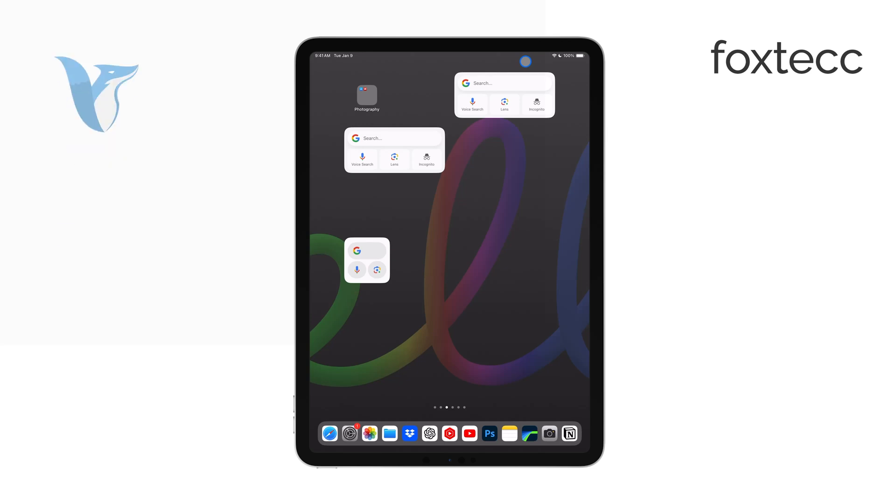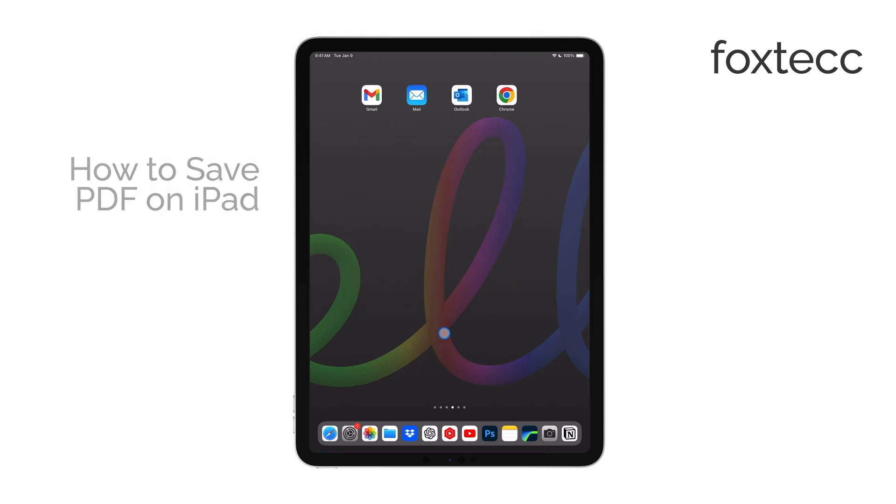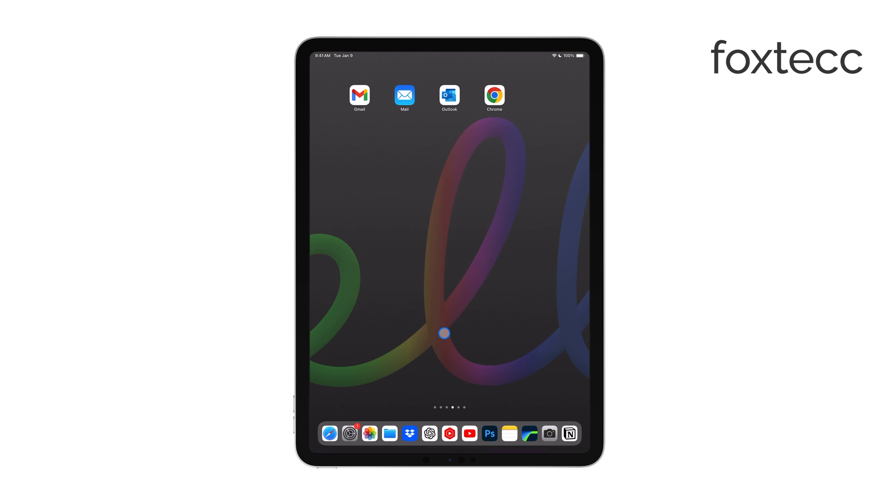Hi, this is Ryan from Foxtech, and today I'm going to show you how to save a PDF on your iPad. It's a simple process, and I'll walk you through it step by step so you can store your PDFs exactly where you need them.